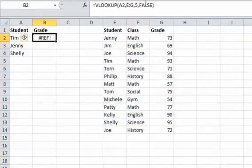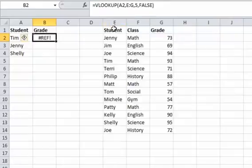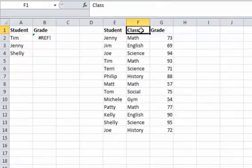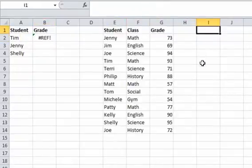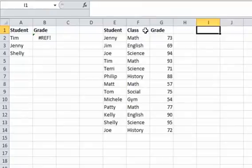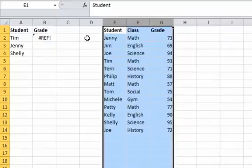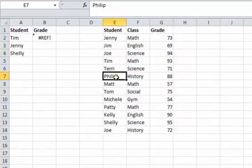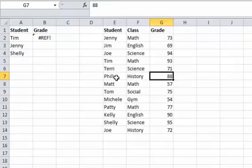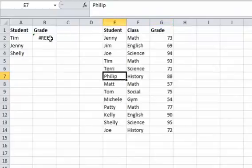However, we're trying to pull the fifth column. So column 1, 2, 3, 4, 5. Column I doesn't fall within the table, so it's going to give us an error. You can only, if you only use this range of E to G, you can only put a number 1, 2, or 3. You can only pull one of those three. Otherwise, if you do higher than that, it's going to give you a #REF error.